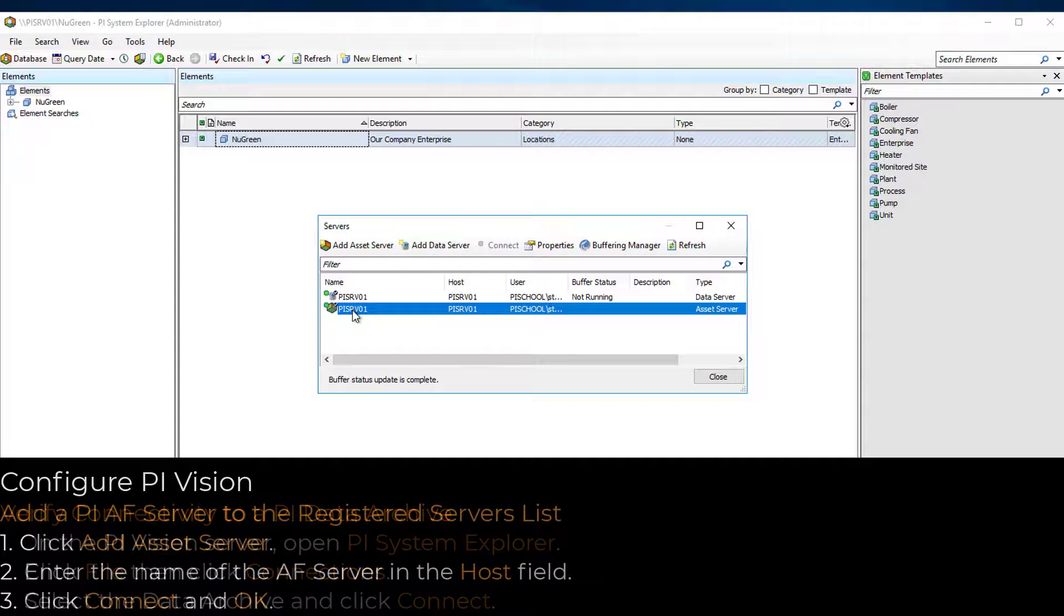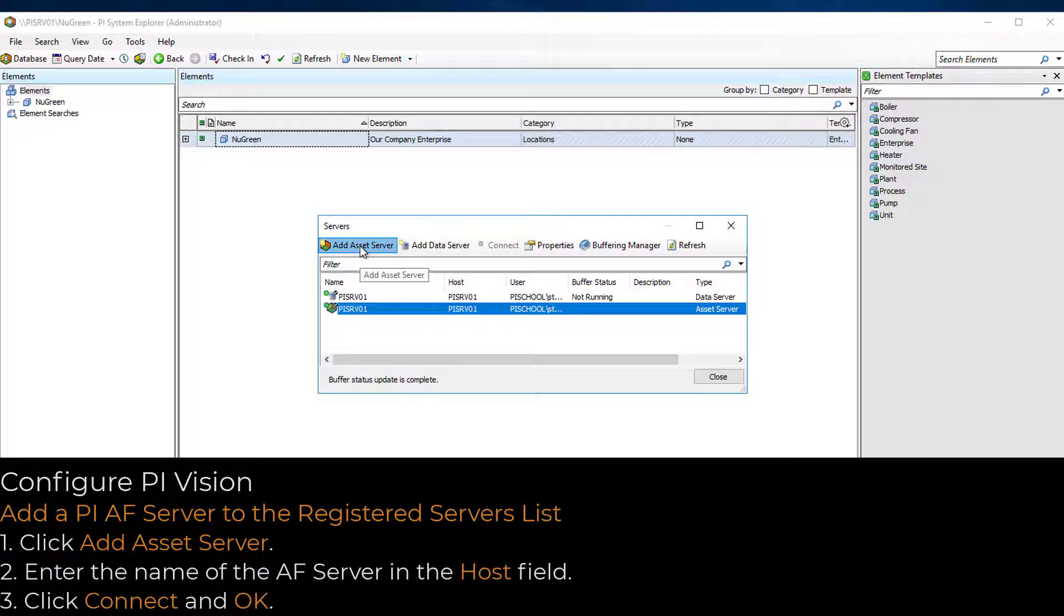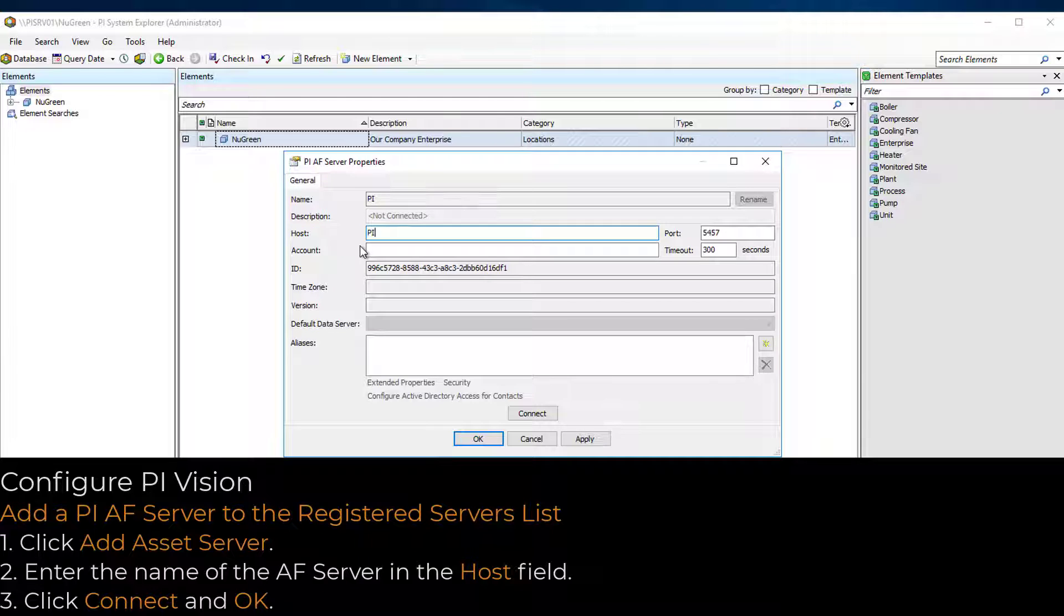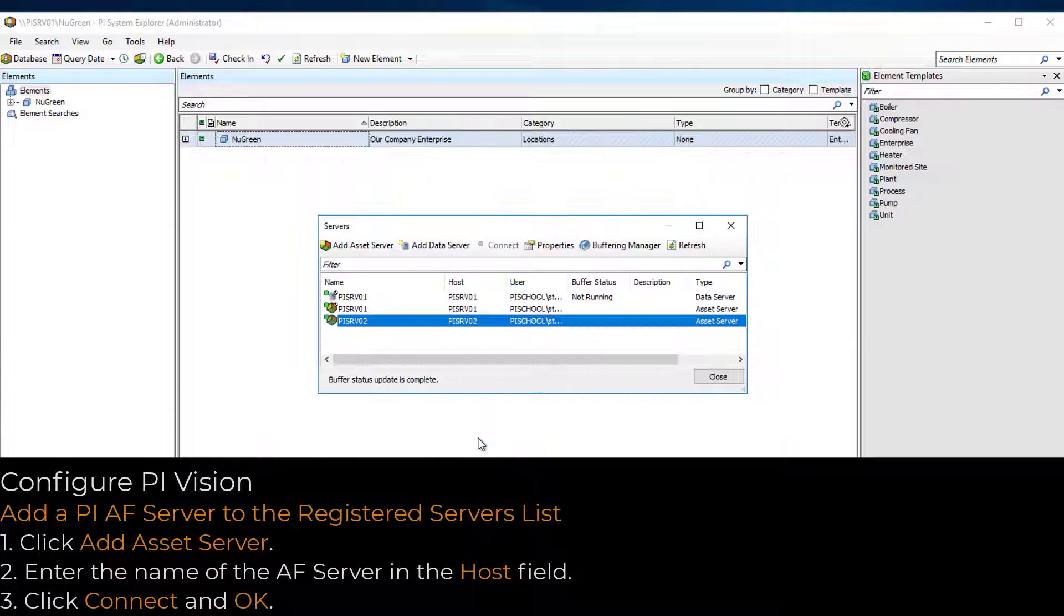To add additional AF Servers, click Add Assets Server, enter the name of the AF Server in the Host field, click Connect and OK.